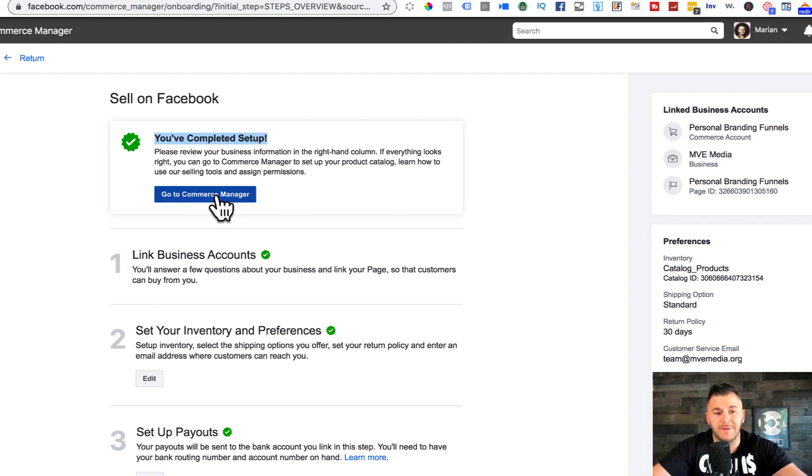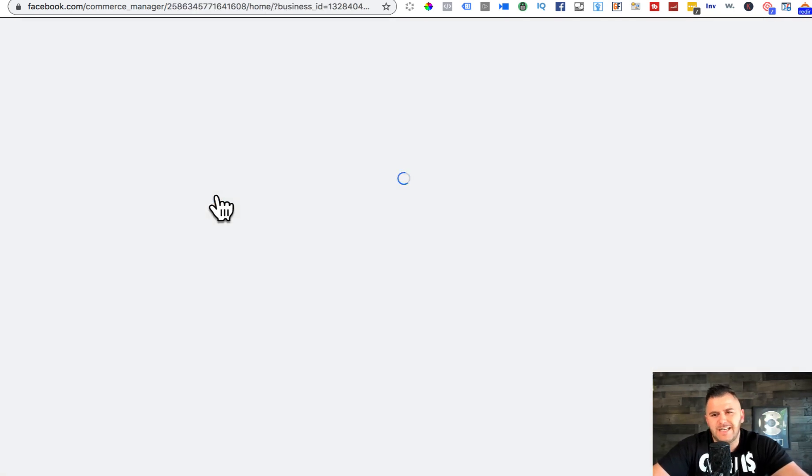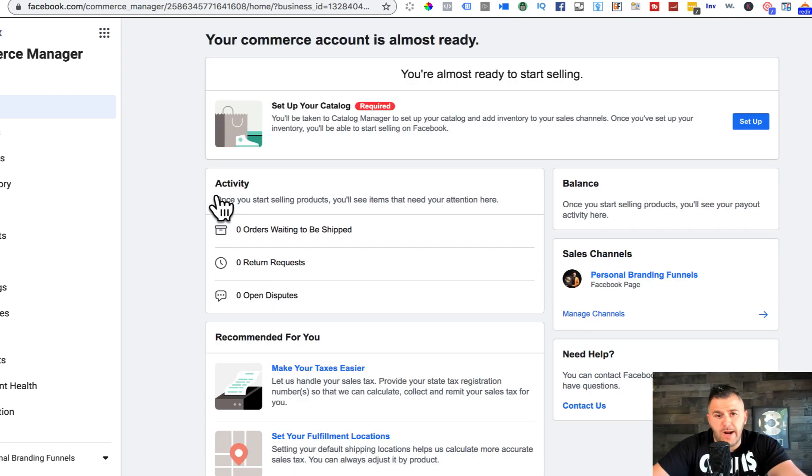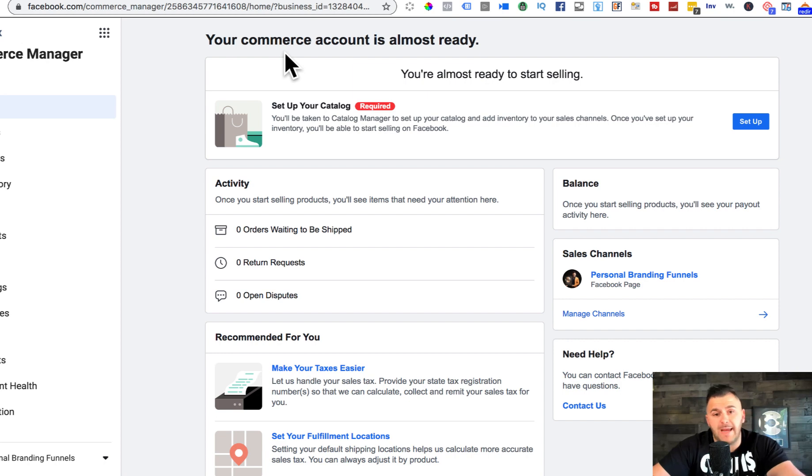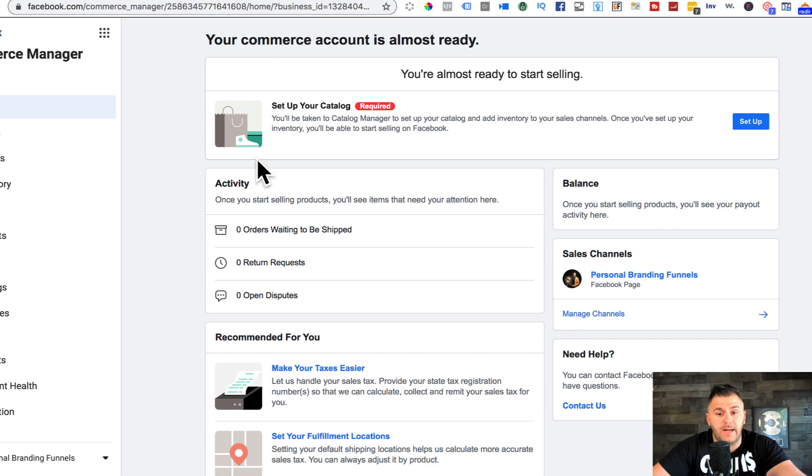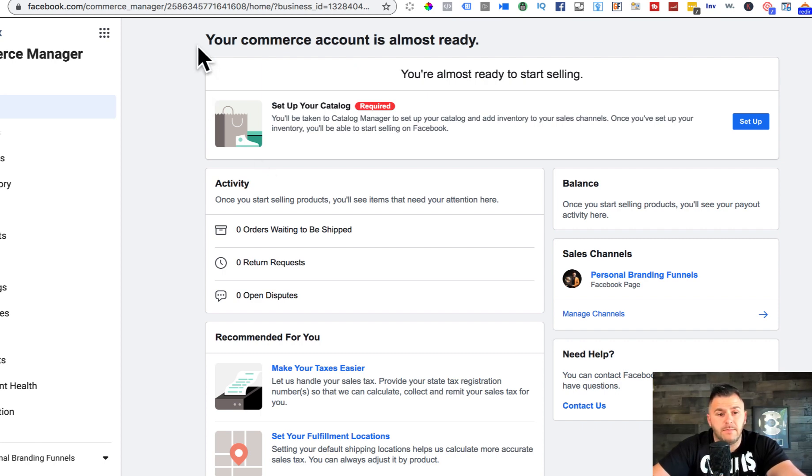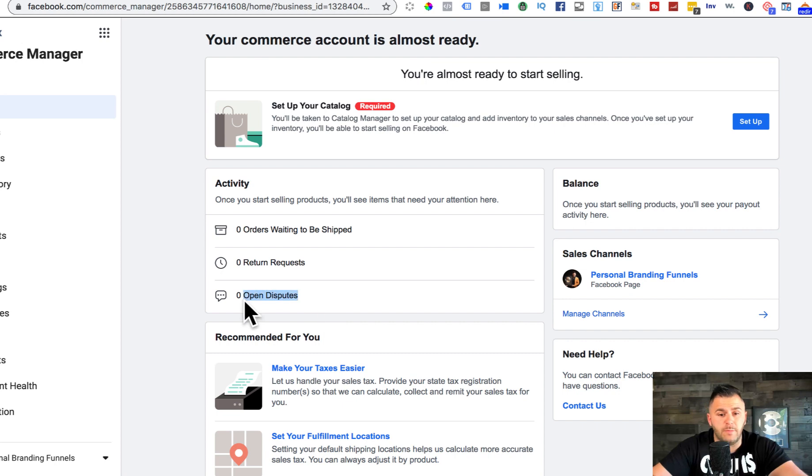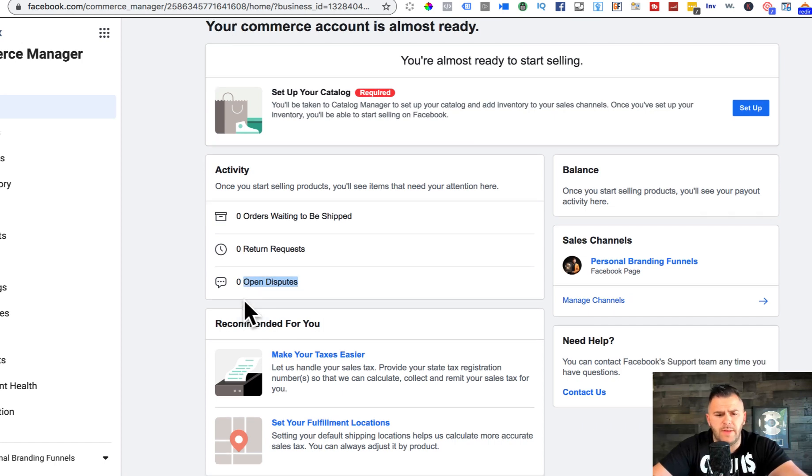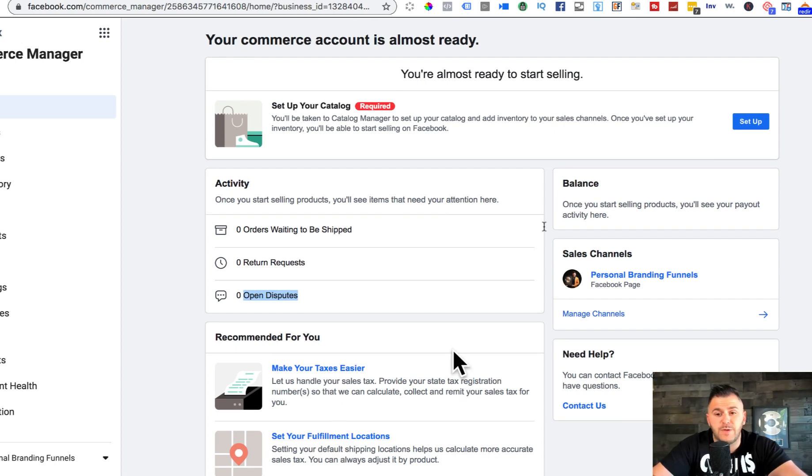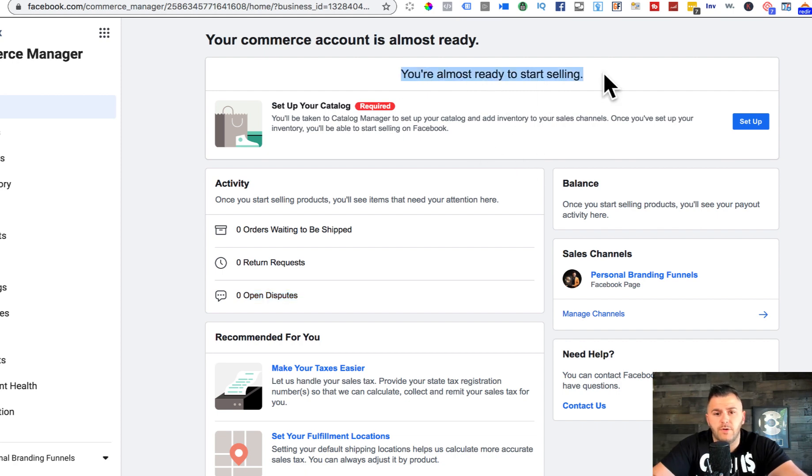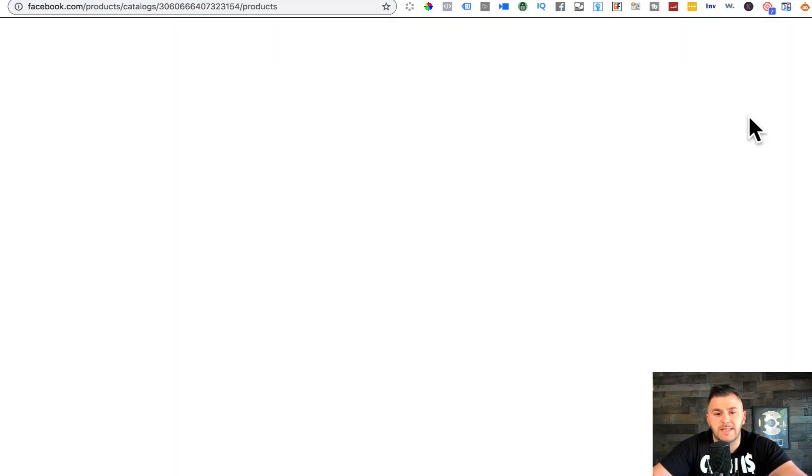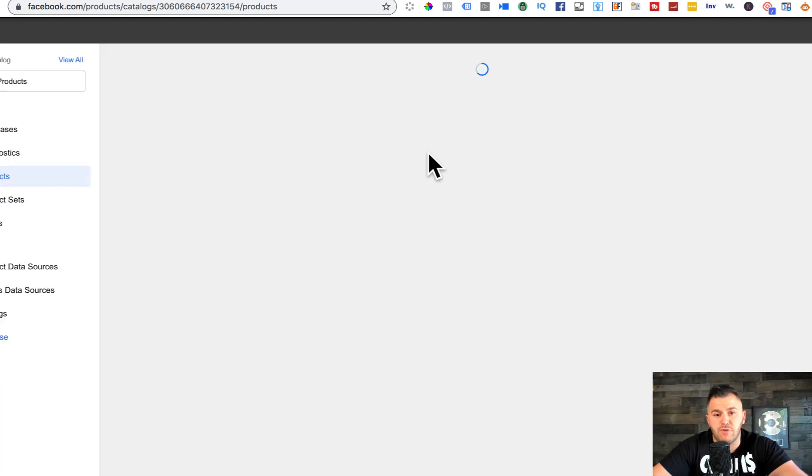Now we have to go to commerce manager. This is essentially where you add your products and this is the behind the scenes or the back end of your commerce account. If you guys have any Shopify stores or you've seen one, you see the activities like how many products are being shipped, how many return requests, open disputes, all that good stuff, fulfillment location.